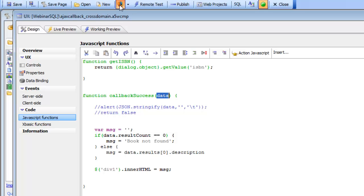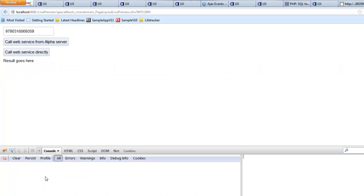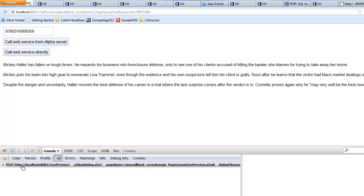Let's run this in Firefox so we can look at the Firebug data. Clicking the cross-domain button, we can see we get the response from the Apple server but there's no callback to the alpha server — much more efficient. By contrast, clicking the standard button produces a callback to the alpha server. So the cross-domain Ajax callback goes directly to the Apple server, completely bypassing the alpha server.